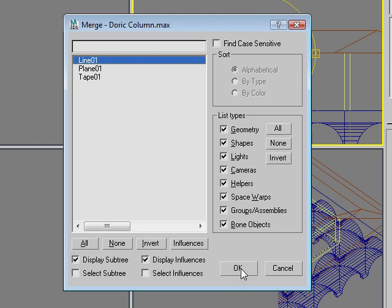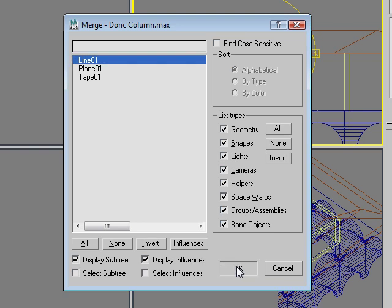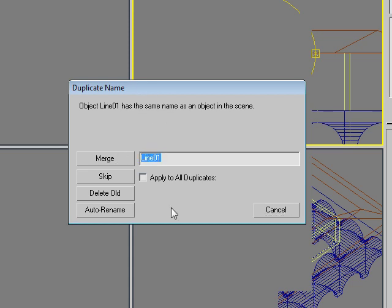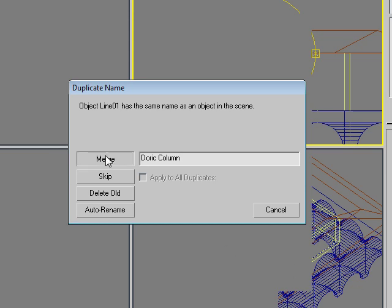What we should have done before exiting the Doric column max file was actually name that object, but we didn't, so we can go back and do that later. Here it's telling us there's a line 01 object in this scene, which is the profile of the roof.